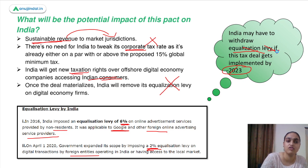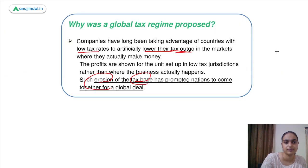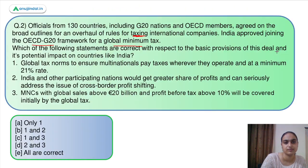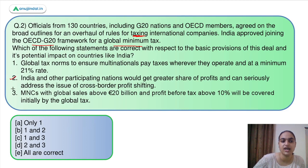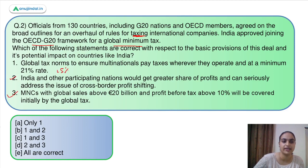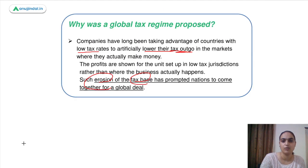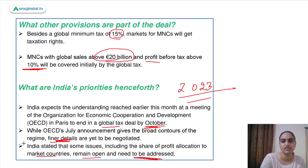Moving back to the question: which of the following statements are correct with respect to this deal? The first statement is incorrect because the minimum rate is 15%, not different. The remaining two statements are correct. So the answer is option D.